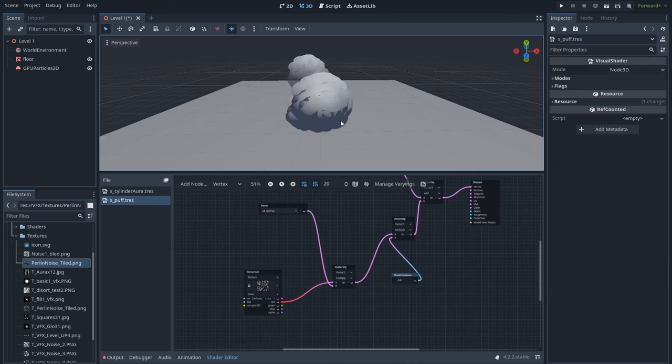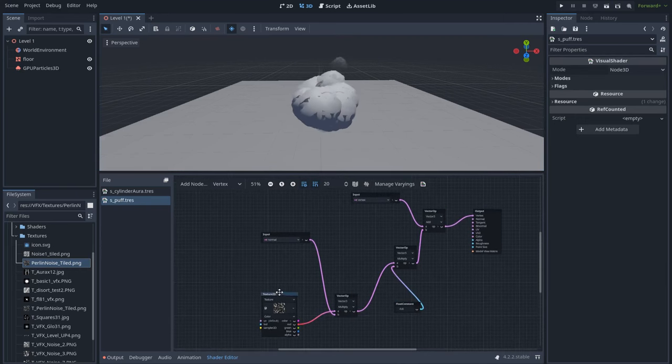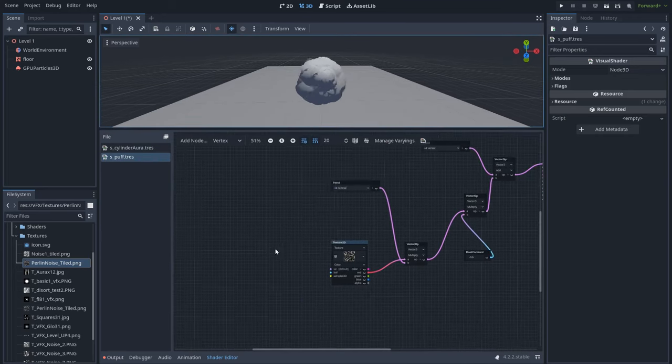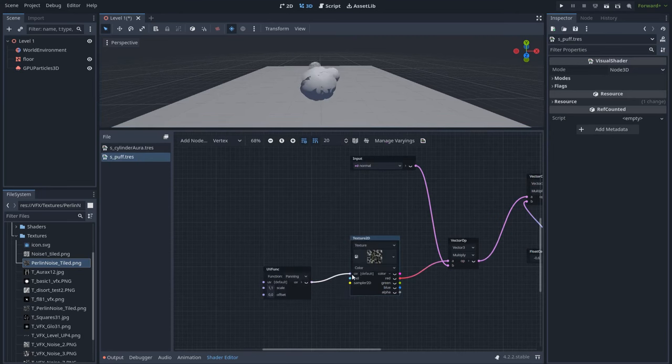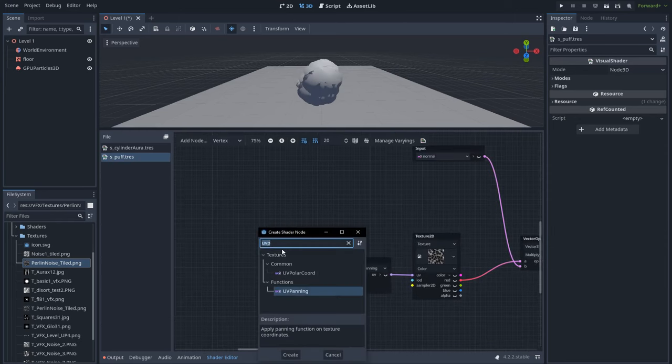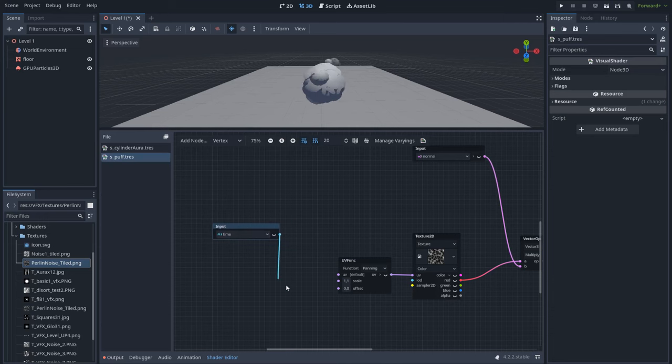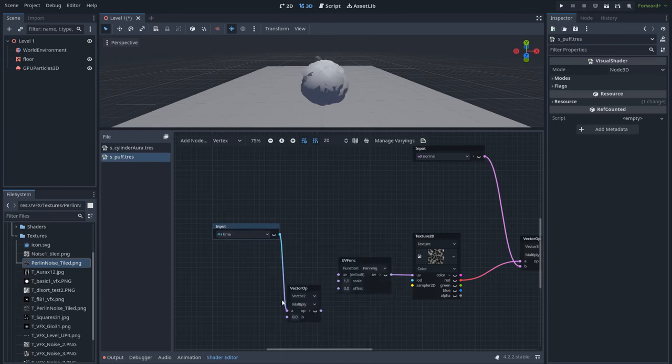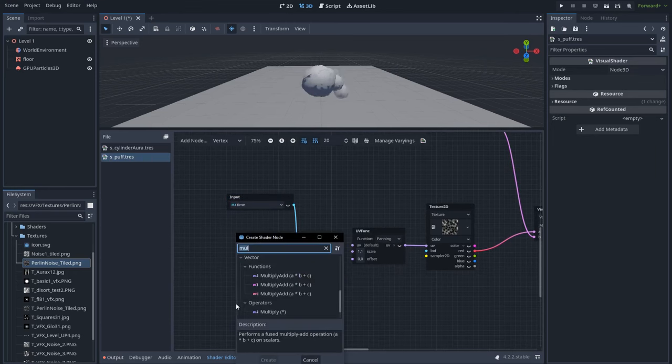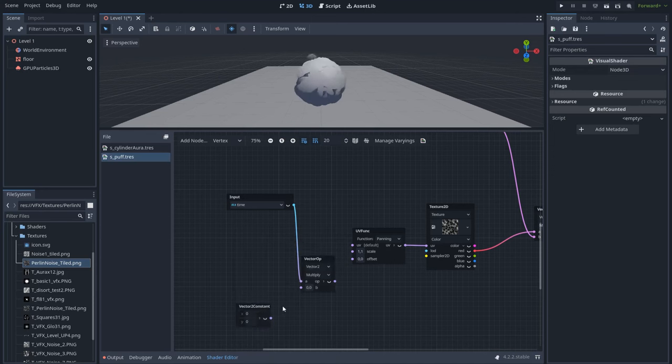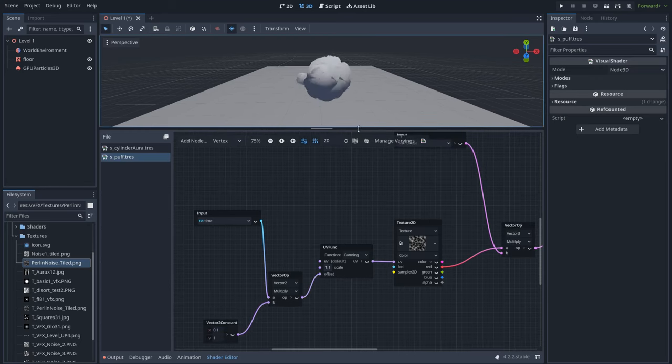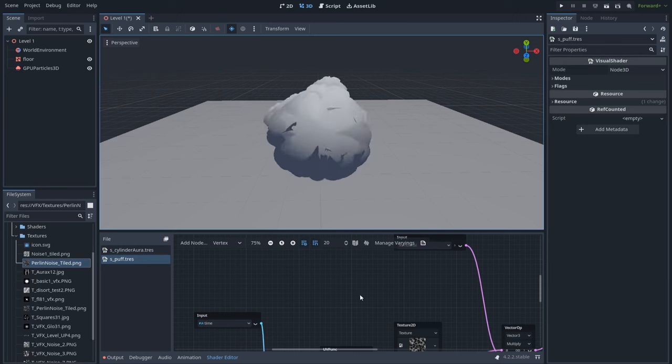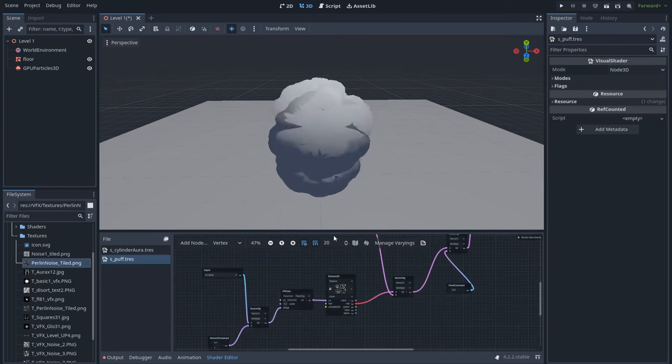Also I want these clouds to be dynamic, to move. So we need to move the texture. And for moving the texture I will create a UV panning node. Also let's create a time node and multiply the time with a vector2 constant. And let's give it a value, for example, of 0.1 and 1. Now you can see how the texture is moving. So the vertices of the sphere are moving with the texture which is moving using these values.